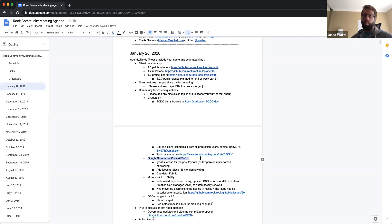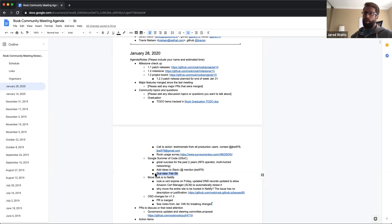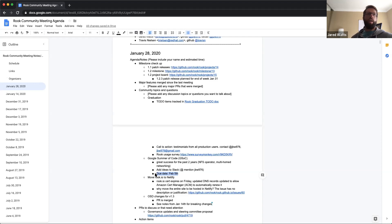The Google Summer of Code program is open for submissions, with a due date of February 5th next week. Some people were mentioning ideas, but no one has written up proposals yet. If anyone has a project idea they'd love to have a university student spend two to three months on over the summer working and getting invested into the community, let's follow up and get a proposal put together. The last two years have been very successful — we created the NFS operator and did multi-home networking.